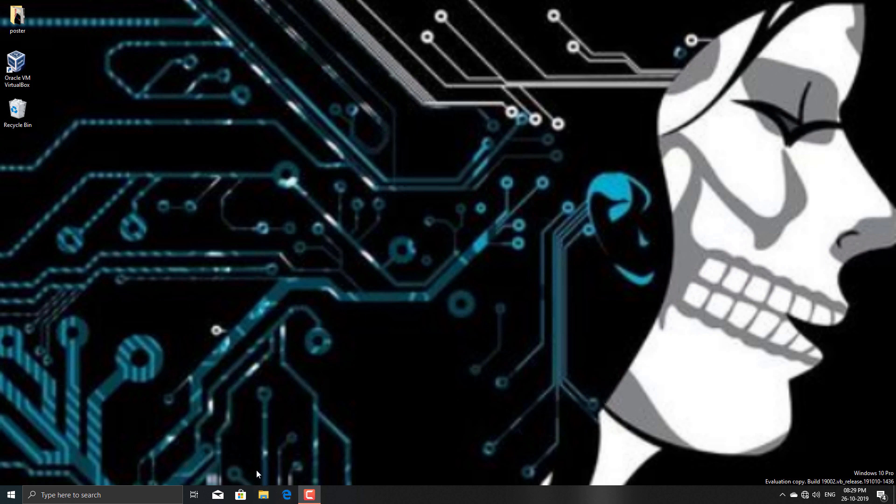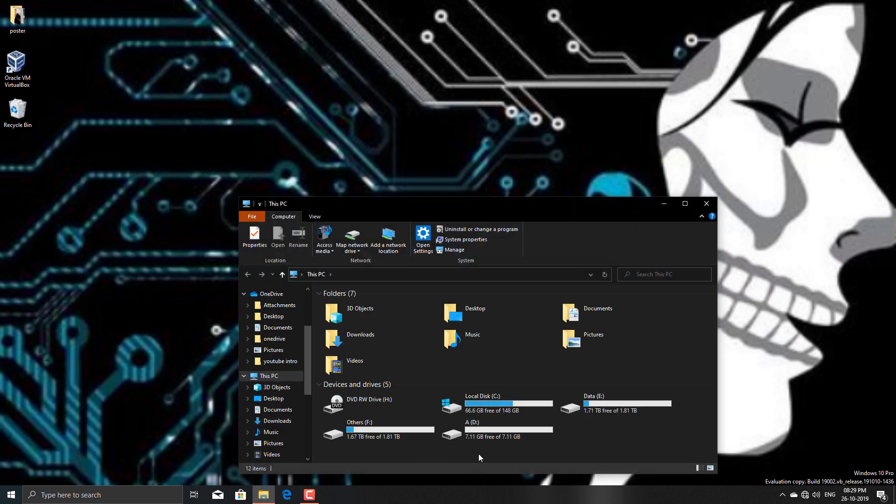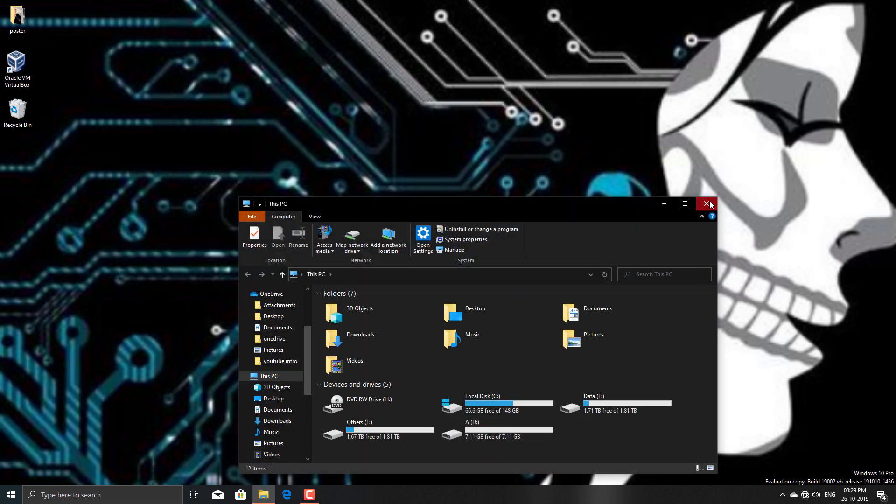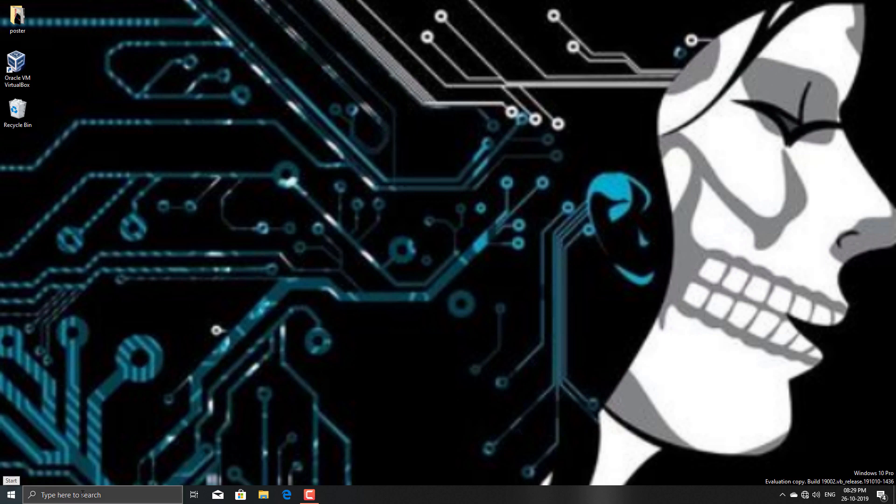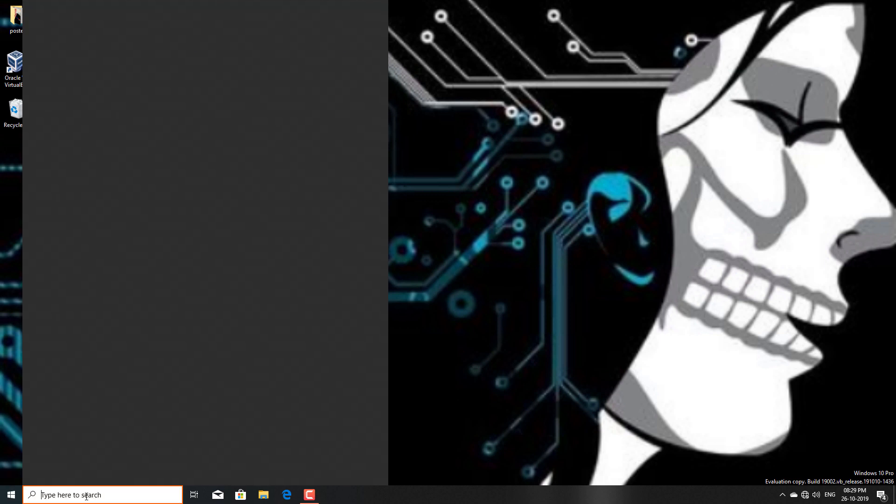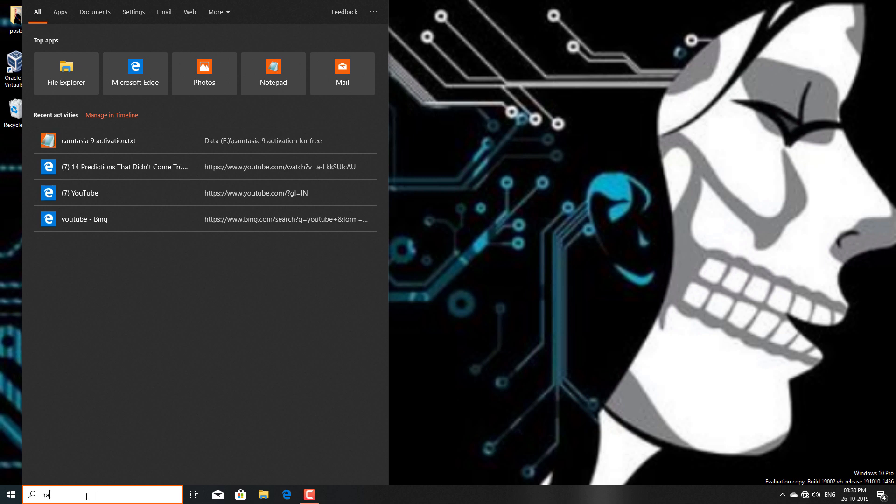First of all, prepare your USB drive. As you see, I have formatted my USB drive. First of all, backup all the data before you format your drive, and then go to TransMac after you install it.